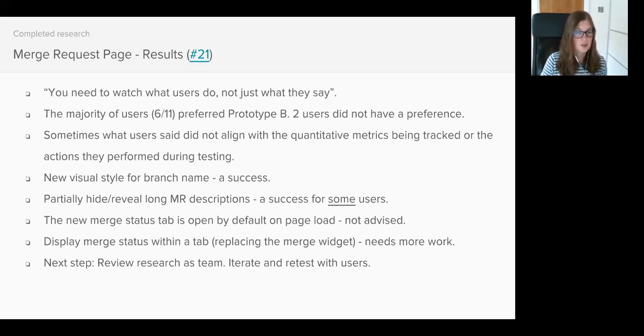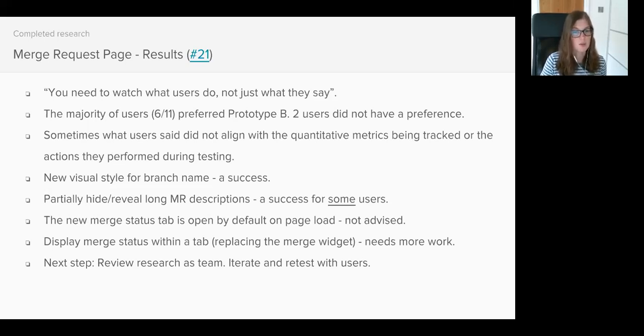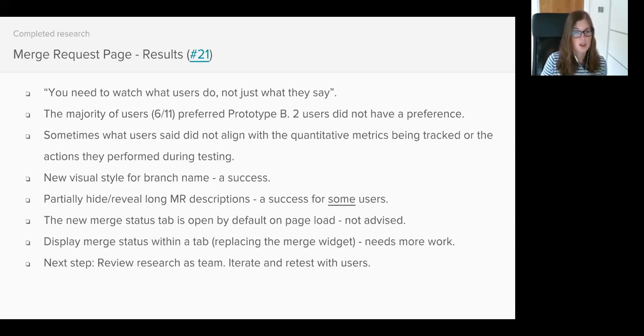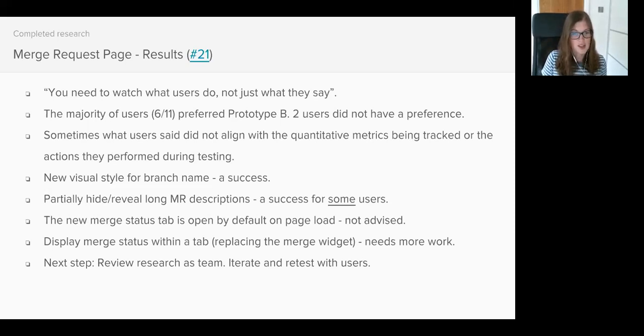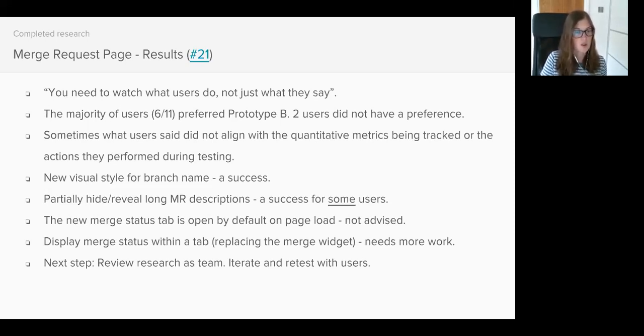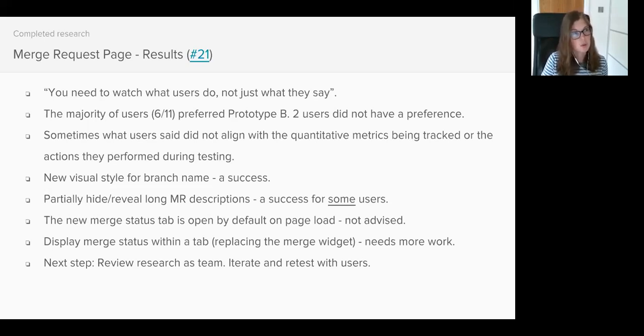So the next step is to answer all these questions as a team. The likelihood is we will iterate on the design and put it back in front of users to test. We also discovered additional problems with the merge request page which are actually unrelated to the changes that we were testing. If you'd like to read what they are, they are listed within issue 21 of the UX research project.